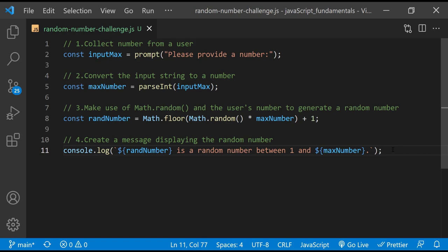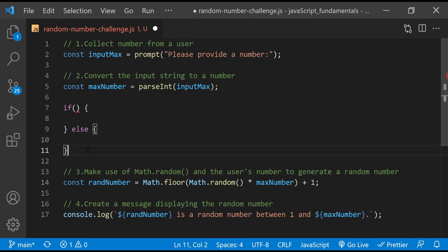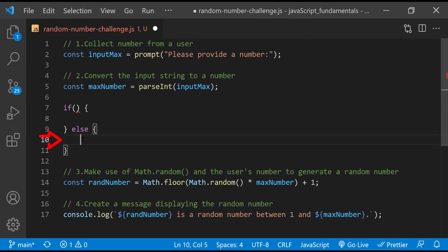So for the random number generator, it would be a good idea to first check if the input supplied by the user is a number. If it is, generate a random number and display the message in the console. If it's not a number, display a message like: please provide a number value and try again. To make this happen, I need to use a conditional statement. I'll start with an if statement and end it with an else clause. A condition evaluates to either true or false. If the condition is true, the code in the if block will execute. If it's false, the code in the else clause runs instead.